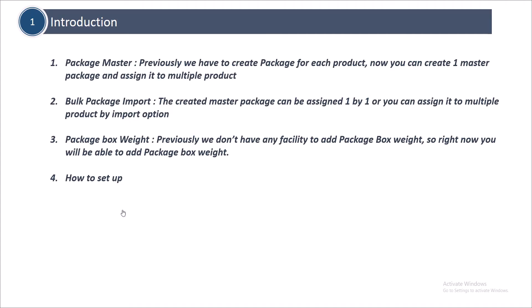Package Master: previously we had to create packages for each product. Now you can create one master package and assign it to multiple products. Bulk Package Import: the created master package can be assigned one by one, or you can assign it to multiple products together by import option.